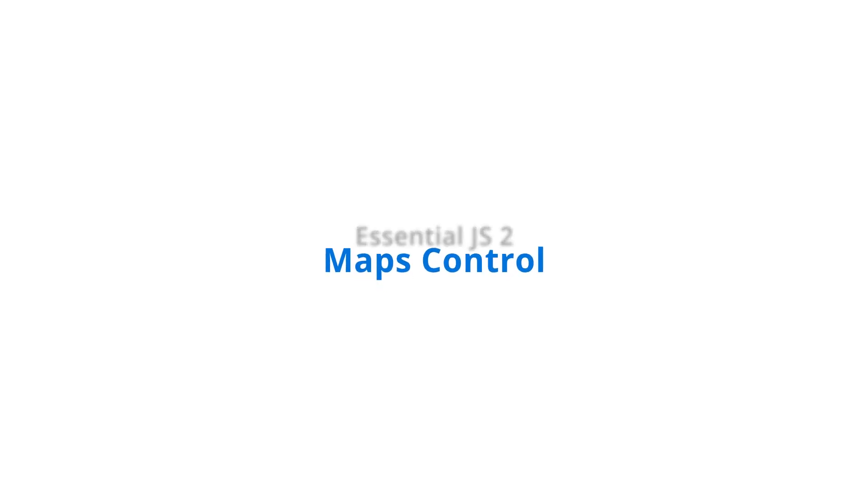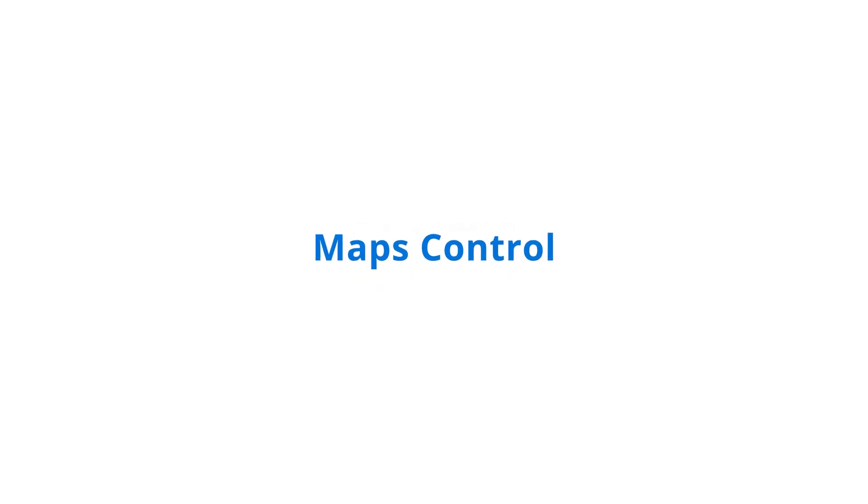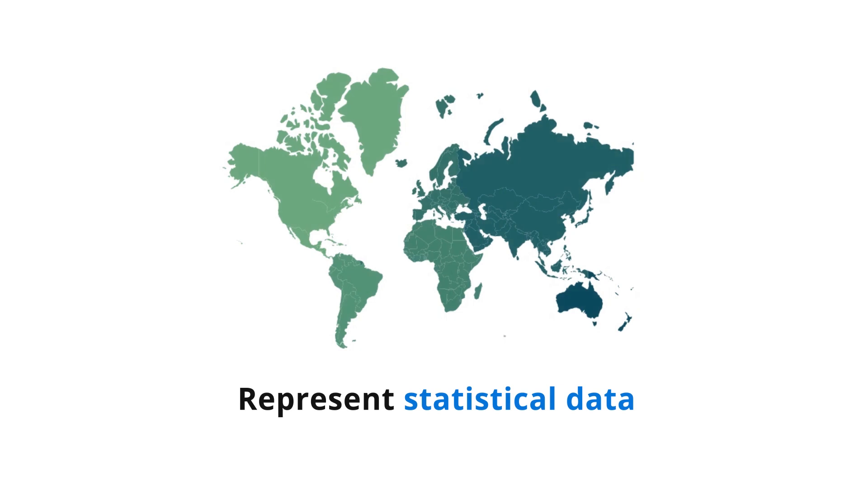Visualize geographical data with the Essential JS2 Maps Control. Represent statistical data of a particular geographical area on Earth with user interactivity and customization options.